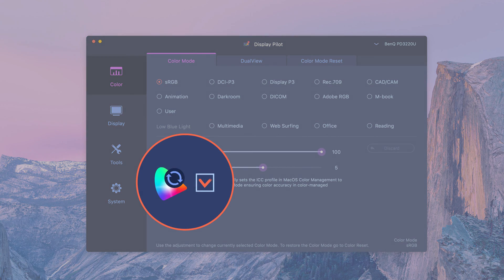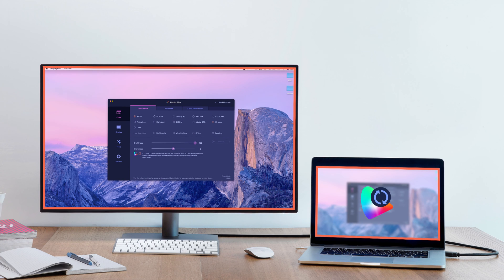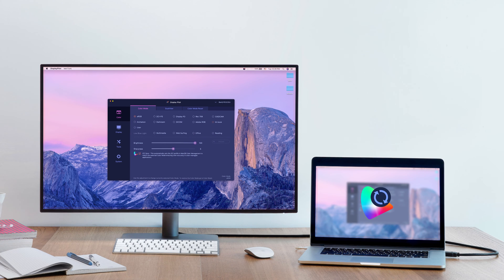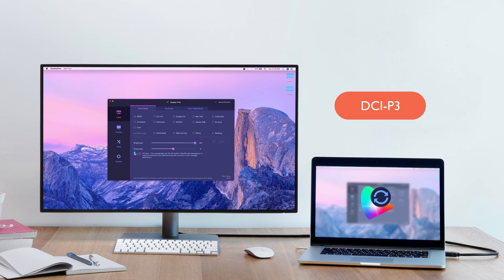Tick the ICC sync check box. It will instantly match the color gamut between monitors and computers. From now on, you will always have the most accurate color display.